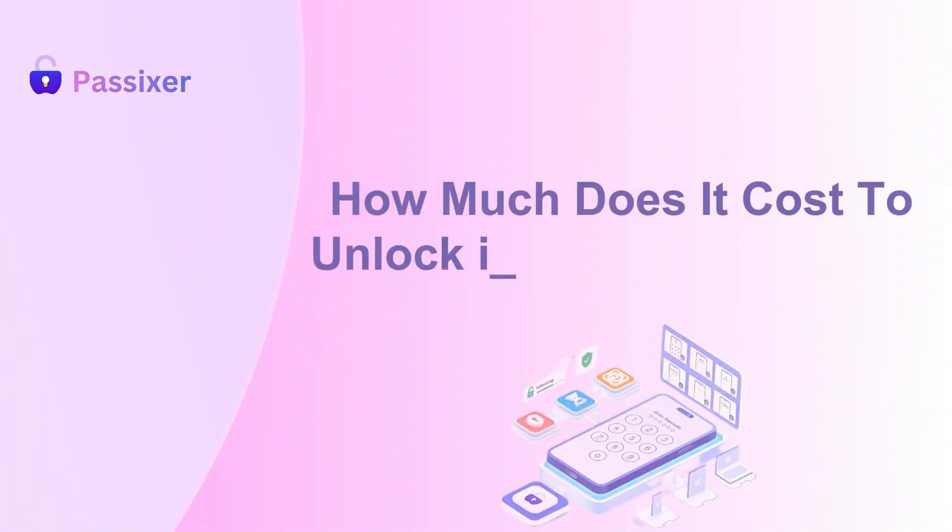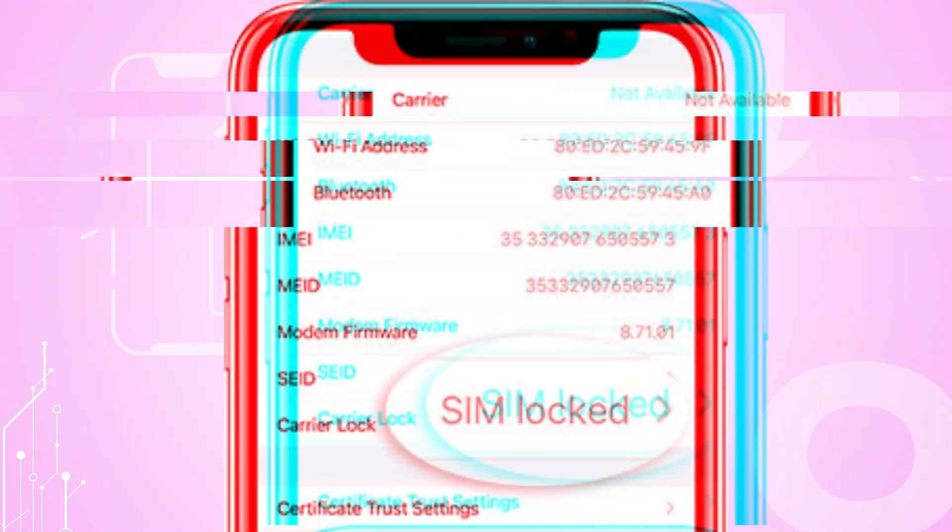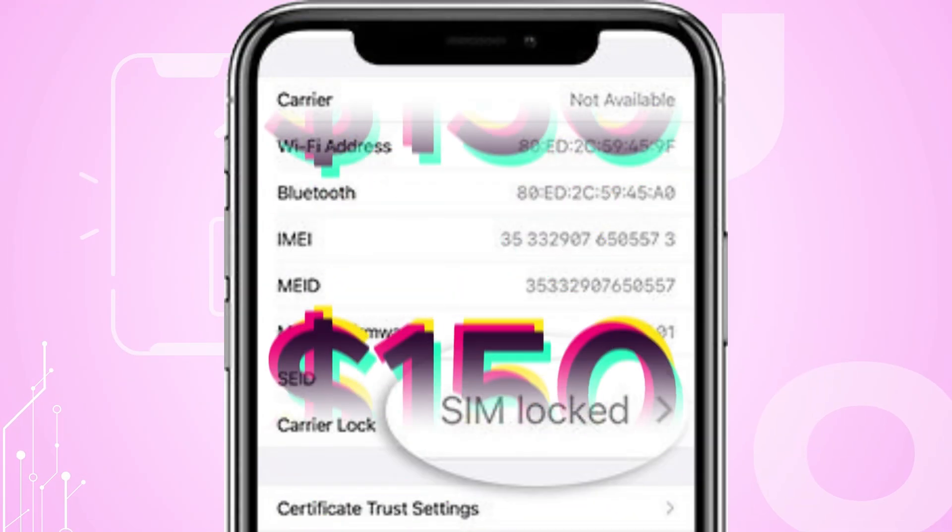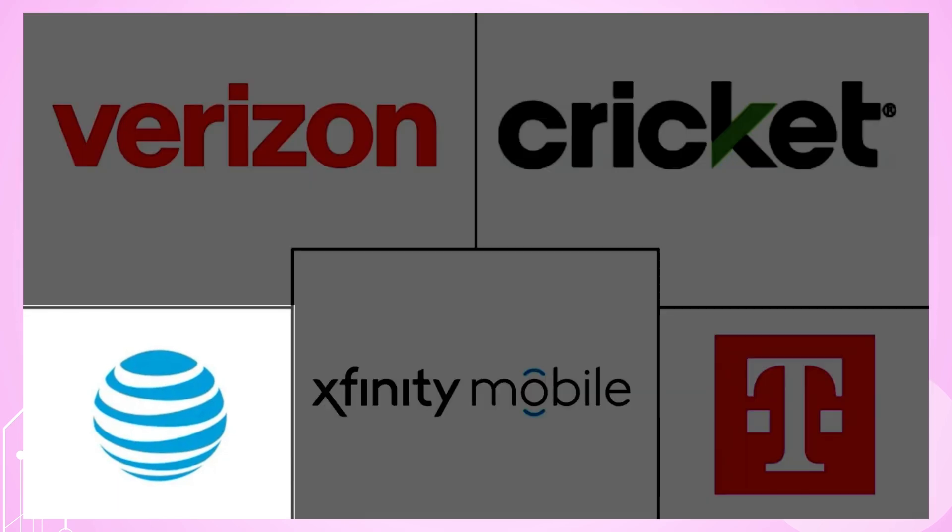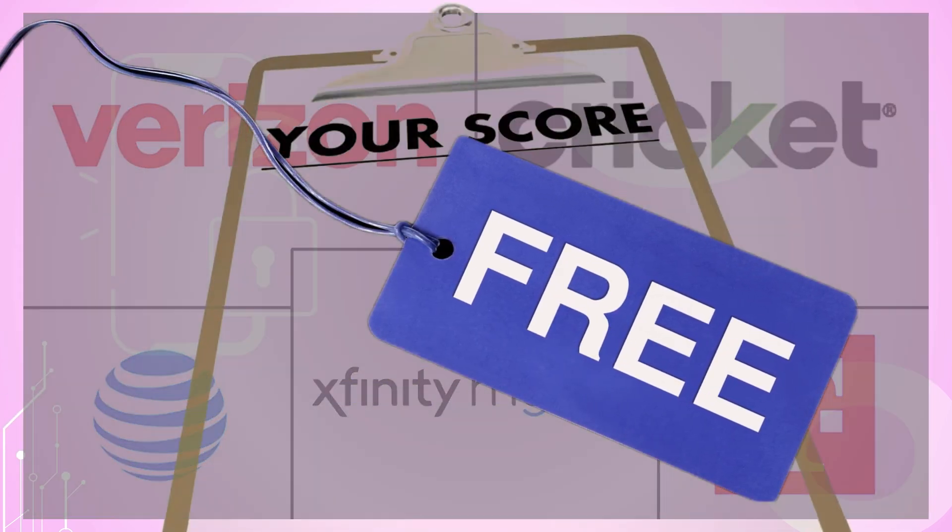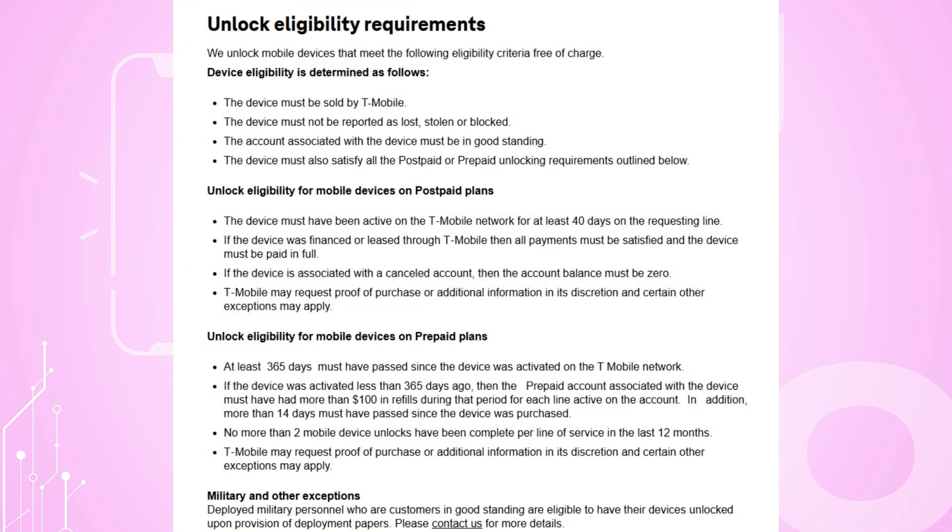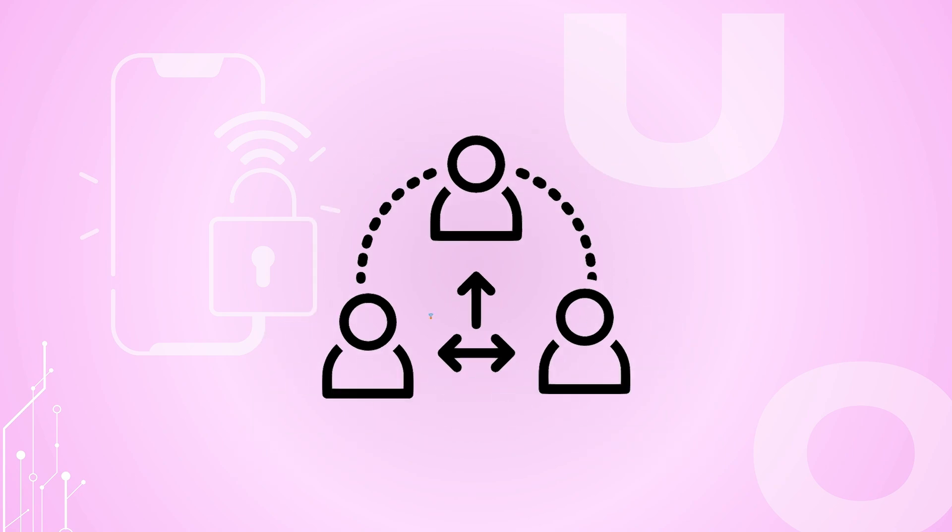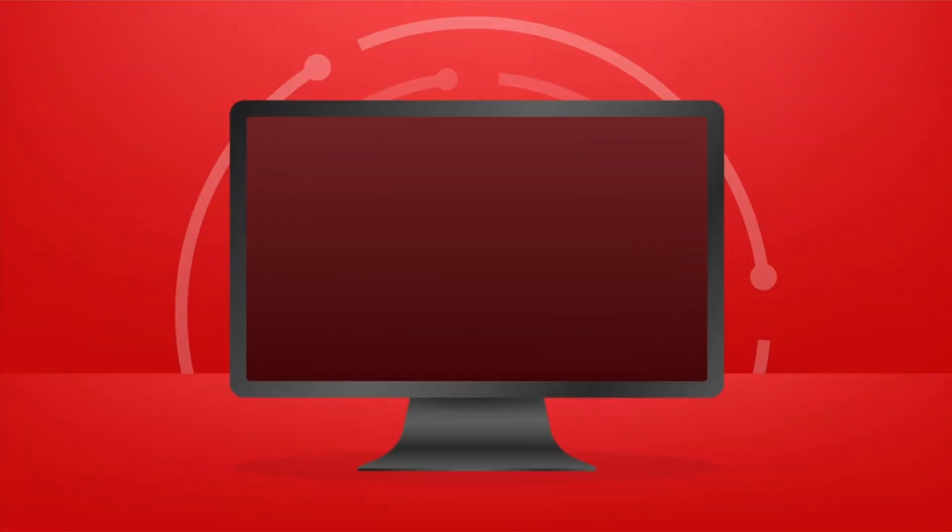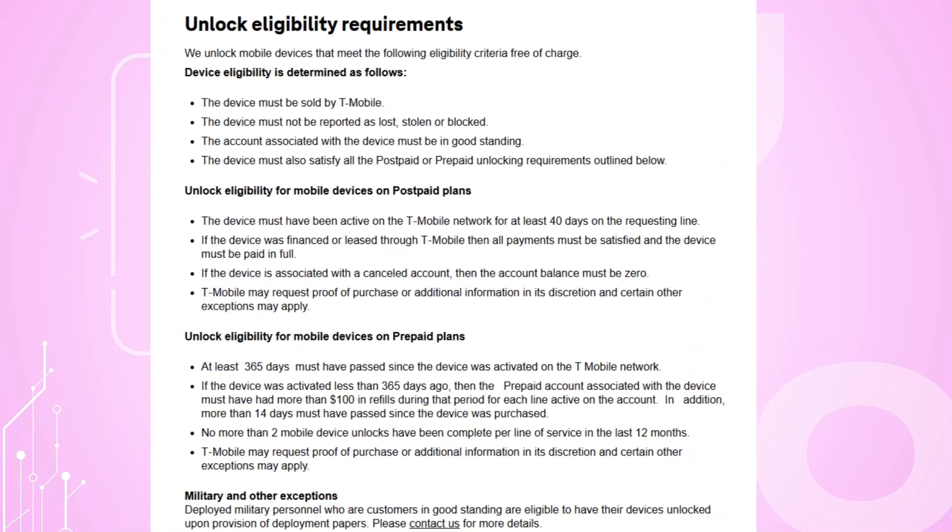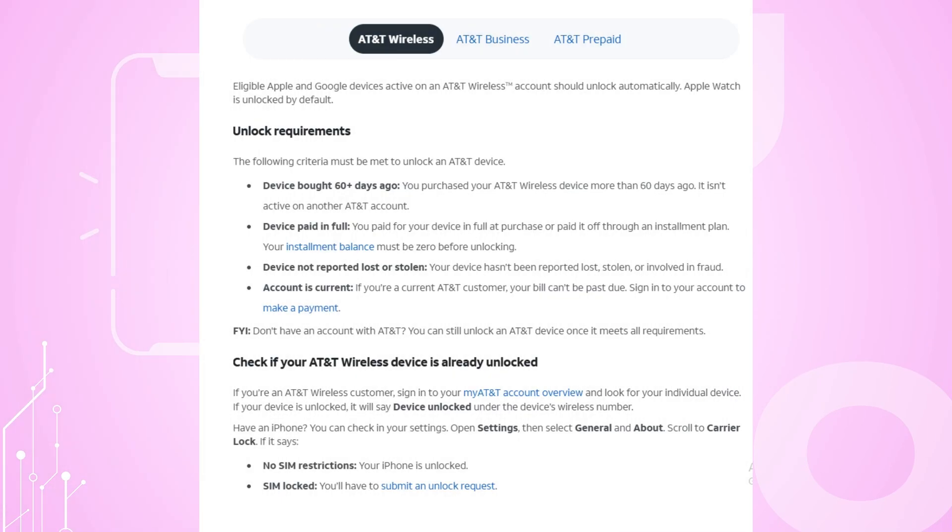How much does it cost to unlock iPhone Carrier Lock? Unlocking an iPhone Carrier Lock can cost $15 to $150, depending on the method. Many carriers, like AT&T and T-Mobile, offer free unlocking if you meet their criteria, such as completing your contract. Third-party services or online unlocking codes are alternatives, but may cost more and require caution to avoid scams. Always check with your carrier first, as it's often the safest and most reliable option.